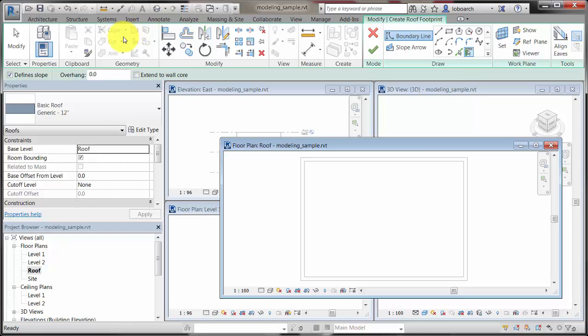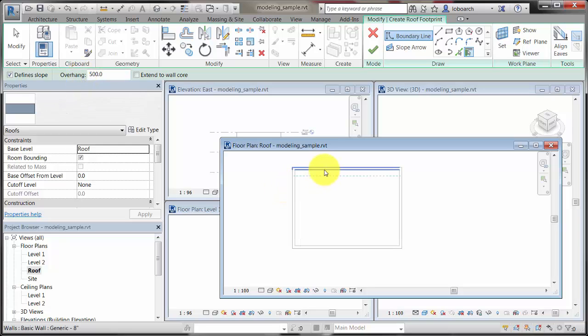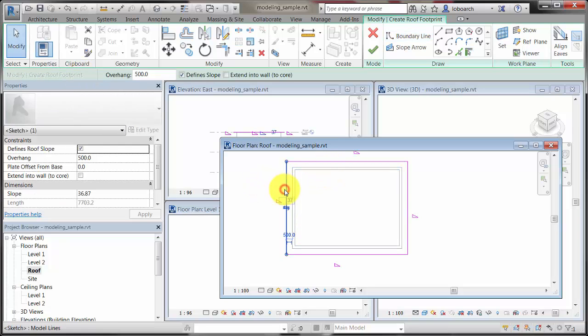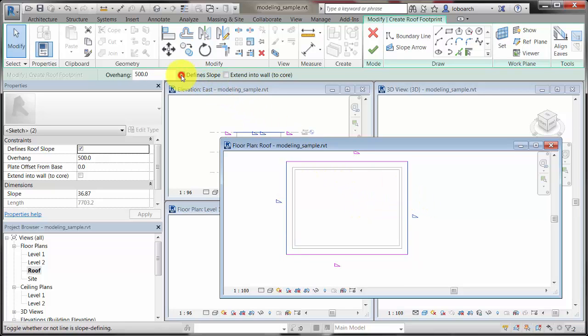Next, set the overhang and use the walls to sketch the boundary of the roof. After you have established the boundary, you can set the roof slope and finish the roof element.